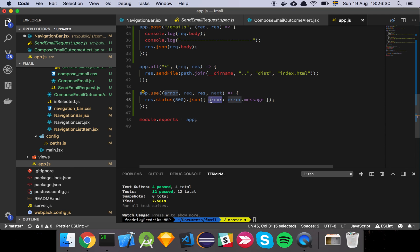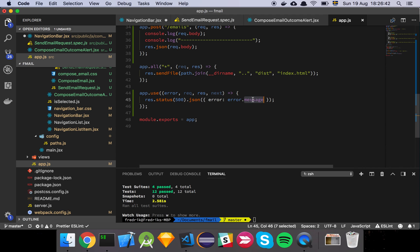And then we return an error with the error message. And the reason why we don't send back the actual error is because you should never, ever send back the error itself because it might actually leak information. You want to be in control of the message. Even this is a little bit sloppy, but it's good enough for now.